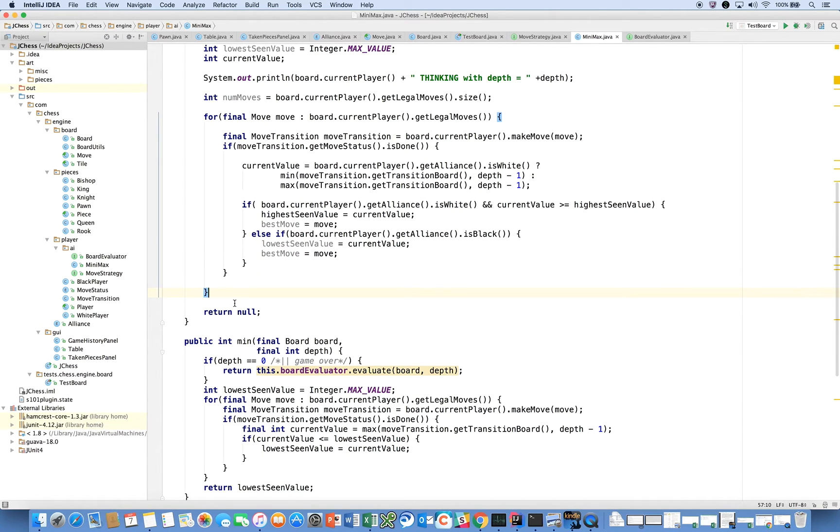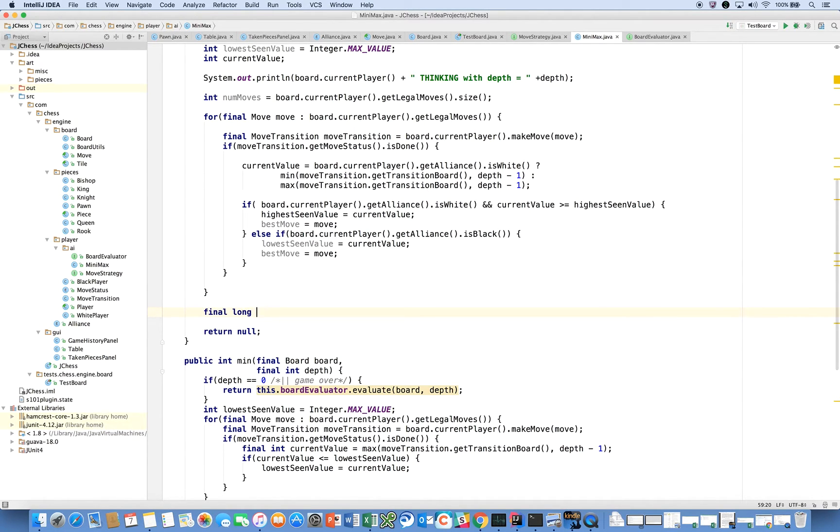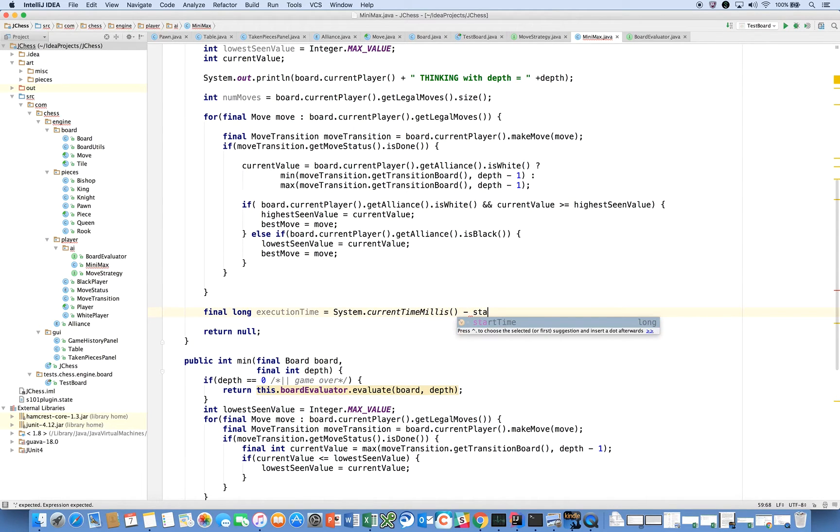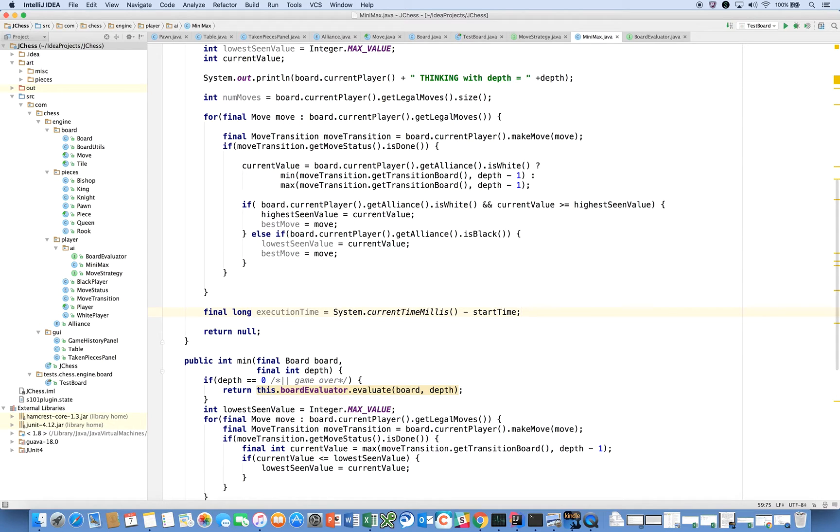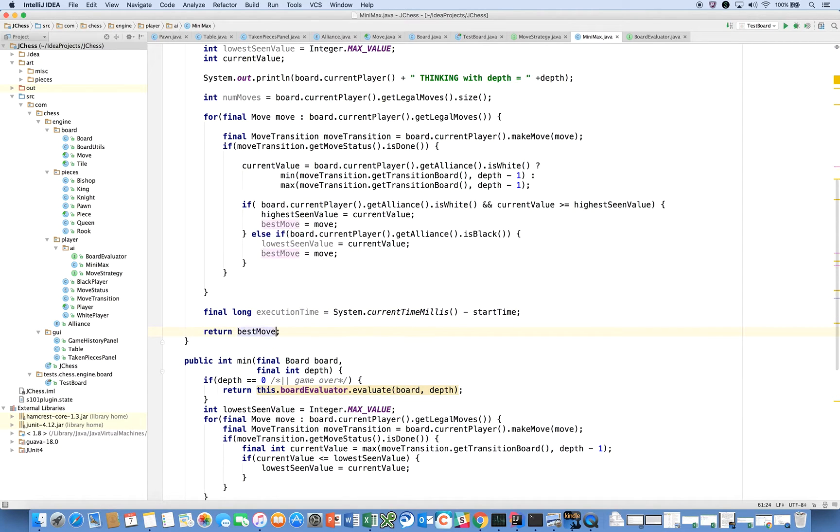So what we're going to say after we do all that is, we're going to say, final long executionTime is equal to system dot currentTimeMillis minus the startTime that we calculated on entering this method. And after all that, we're going to say return bestMove.